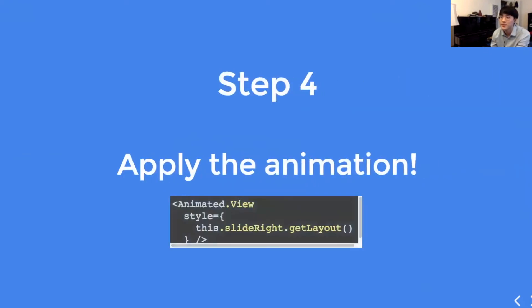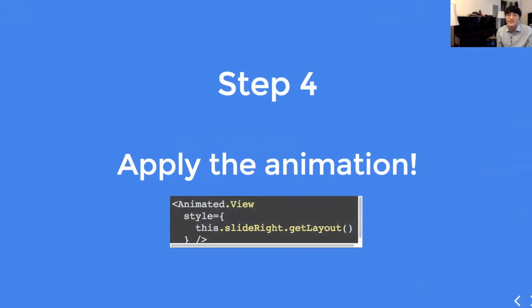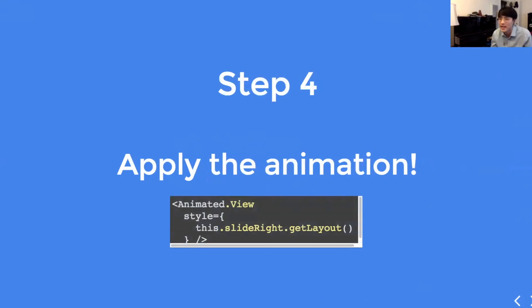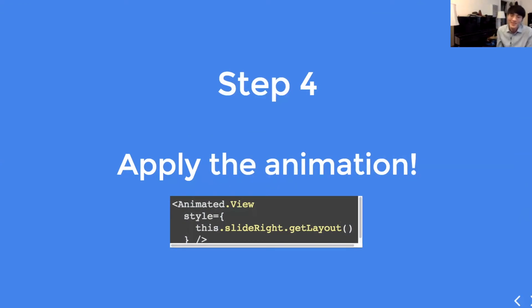Step four, apply the animation. Apply this animation variable inside style property of animatable elements. In this case, the animatable element is animated.view. So, what are animatable elements? That's a good question.